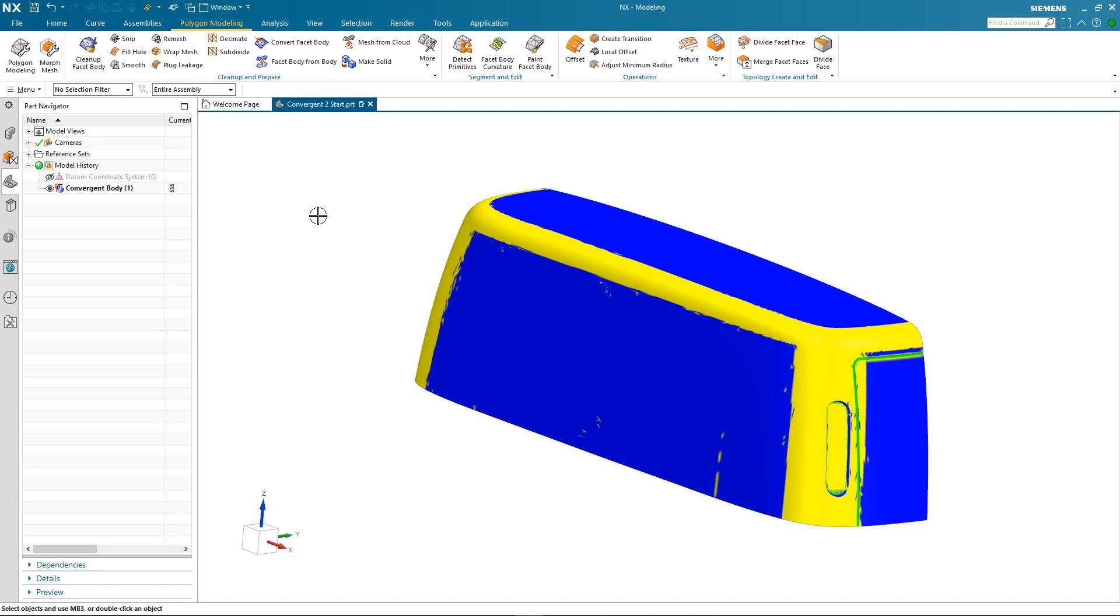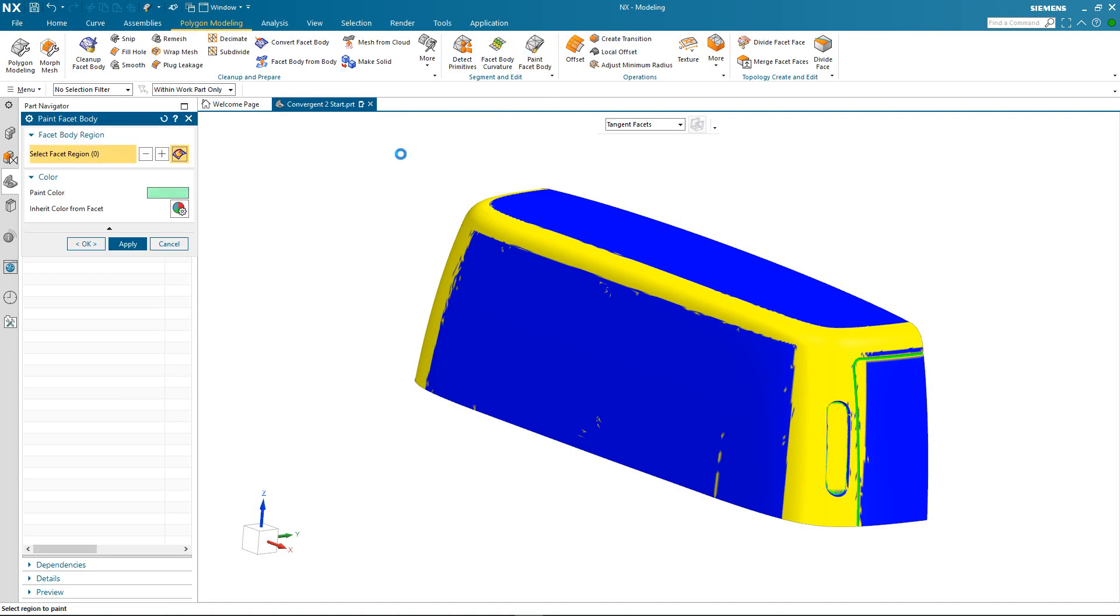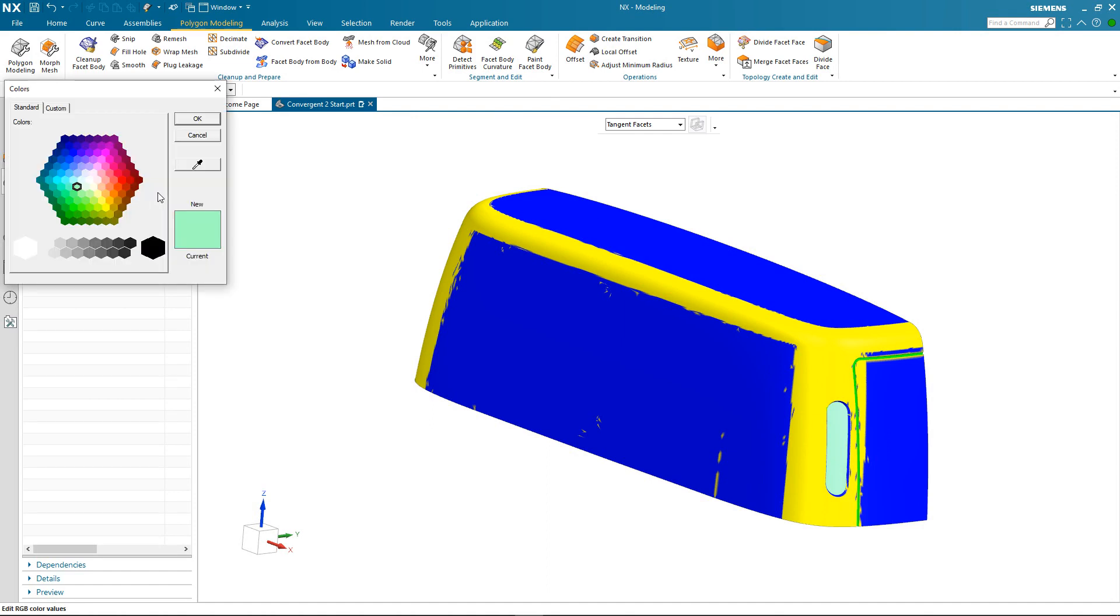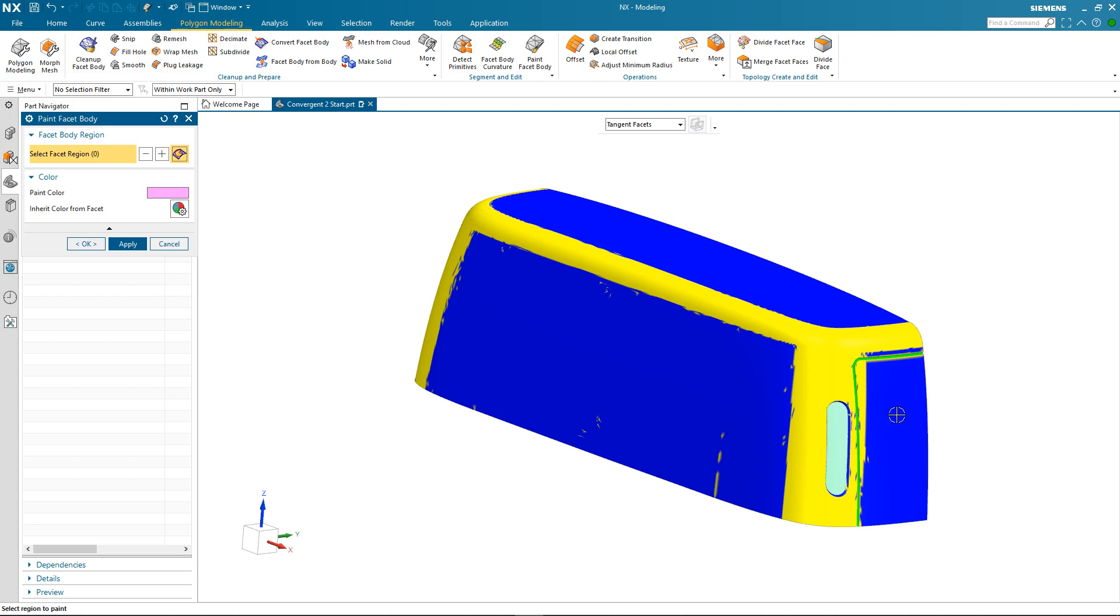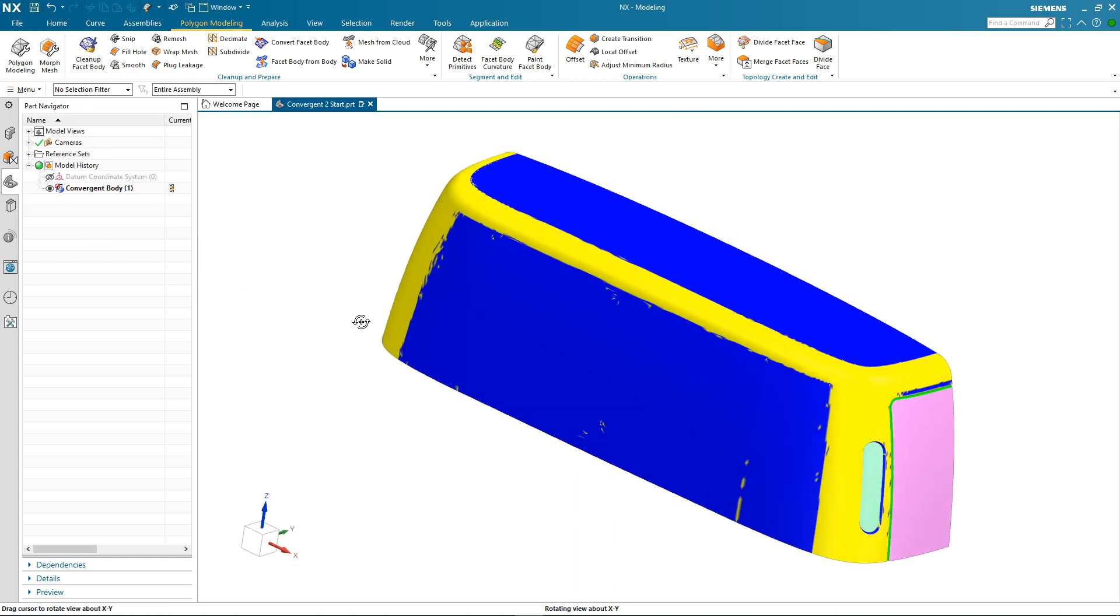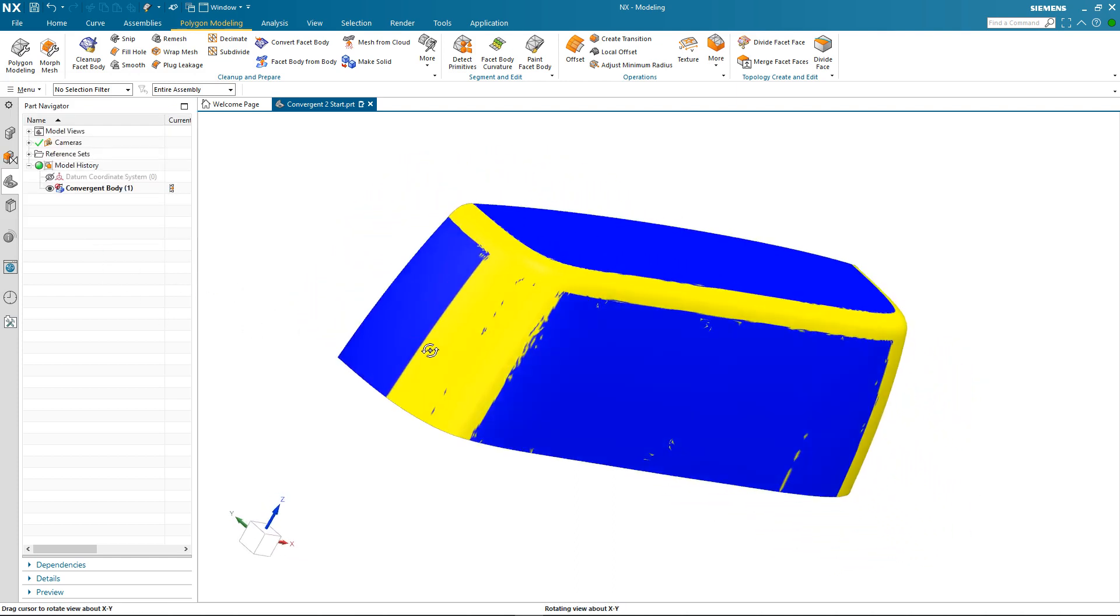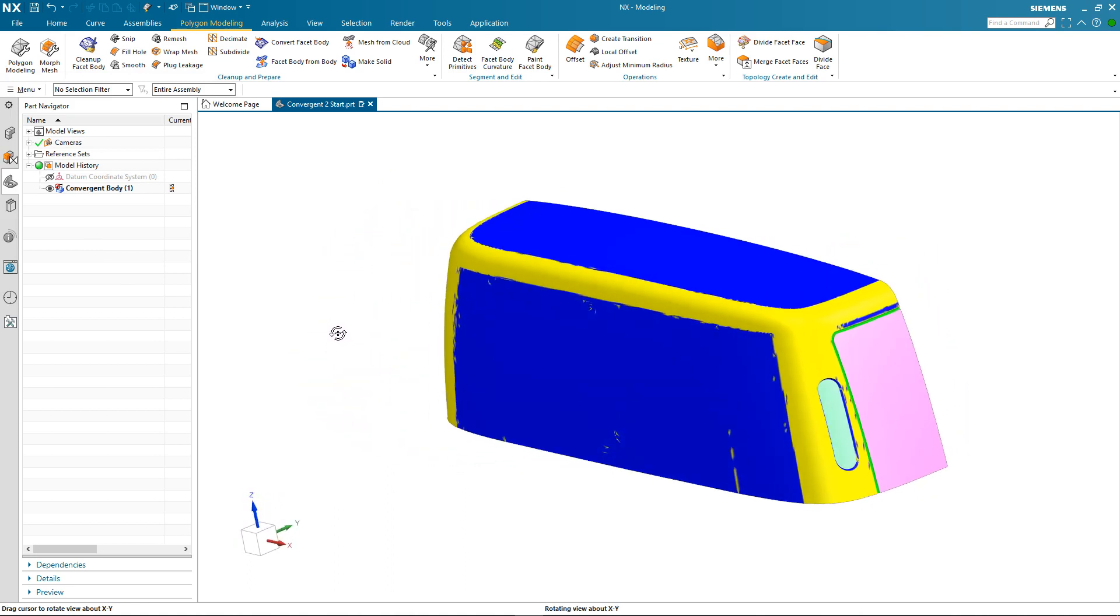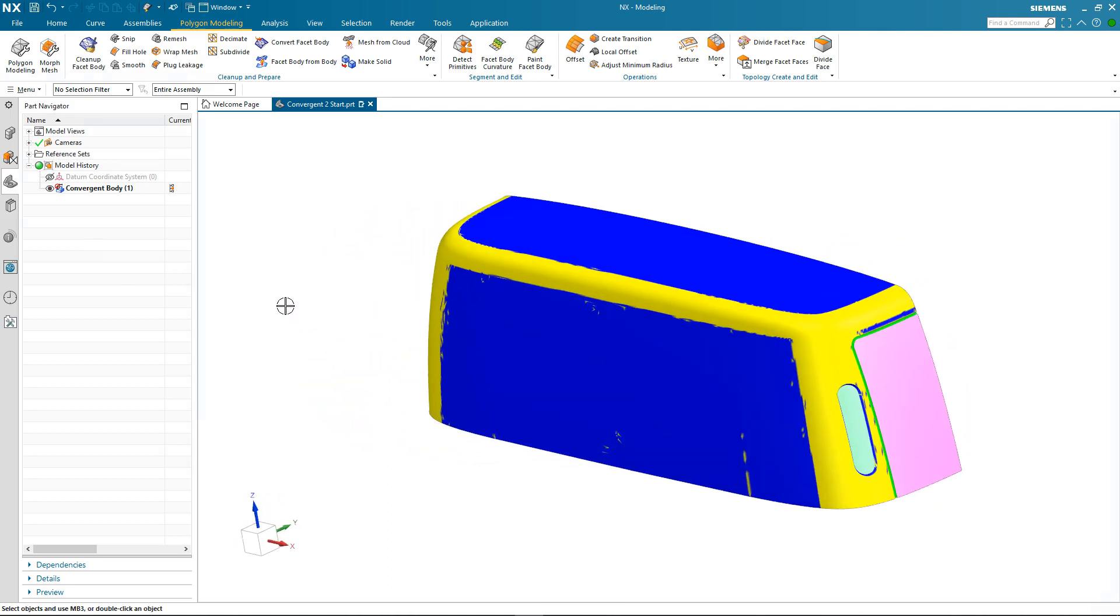However I can also segment the body by using a paint command which is what we'll take a look at next. Here when I select the paint command I can select facet geometry. In this case I'm going to select tangent facets and then I can select an area and apply specific color to it. I'll do the same for another area of the facet body but I'll change the color. Select the area and apply that color. So now I've got my segmented convergent body. So where do we go next?